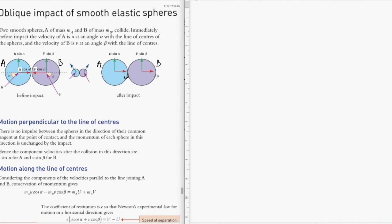We label the horizontal component of velocity after collision as capital U for object A and capital V for object B. For this situation, we must take into account two principles. The first is conservation of momentum.